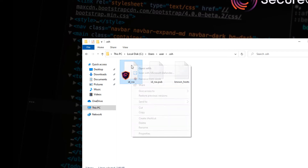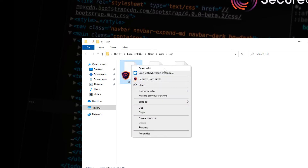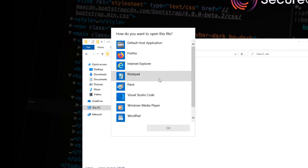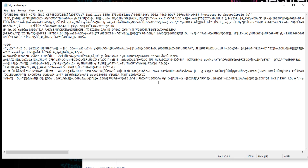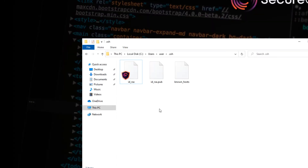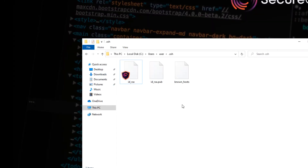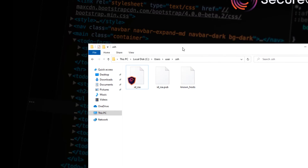If I try and access the SSH private key with any other application, such as Notepad, what you'll see is I can't get through the encrypted bytes. This means we're completely in control of access to the SSH key, and only the Git process — the checkout process on this developer's device — can access that key and therefore check out code from our code repository.